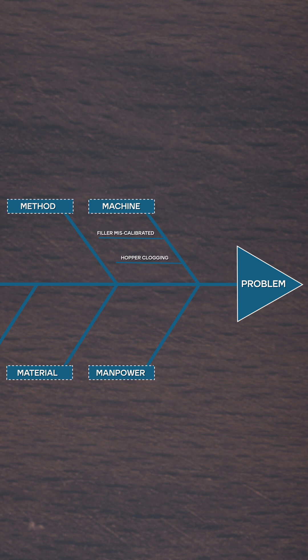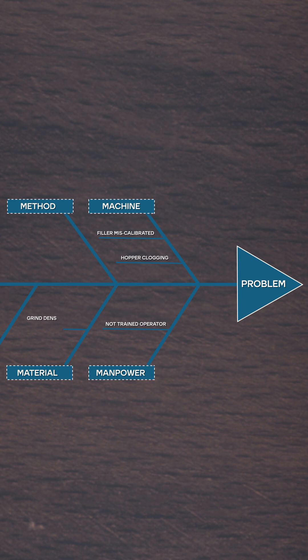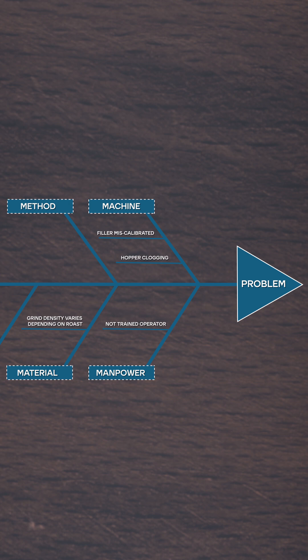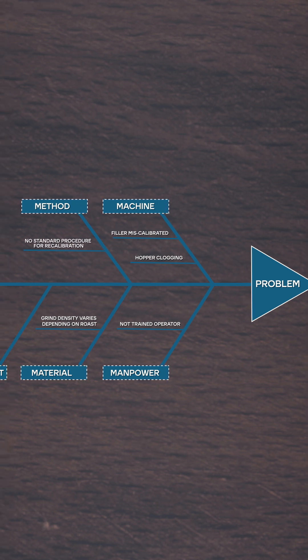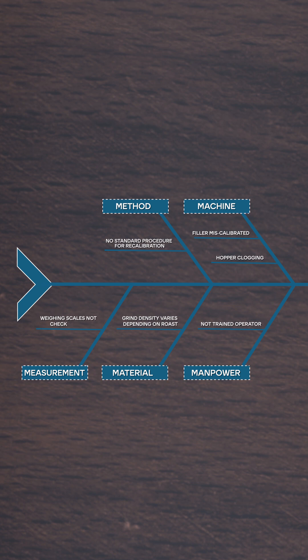At manpower, we can have a not trained operator. Under material, we could have the problem that the grind density varies depending on roast. At method, I will write no standard procedure for recalibration. And at measurement, I will write that the weighing scales are not checked daily.